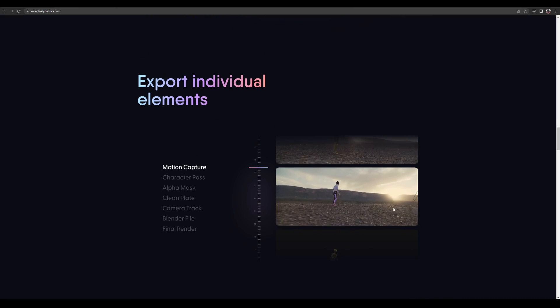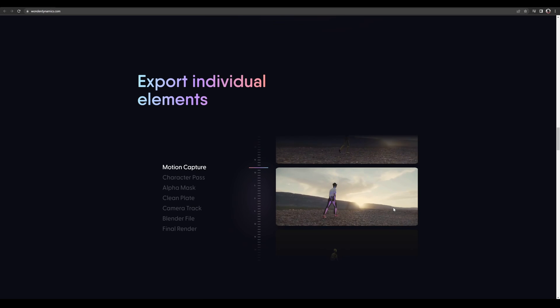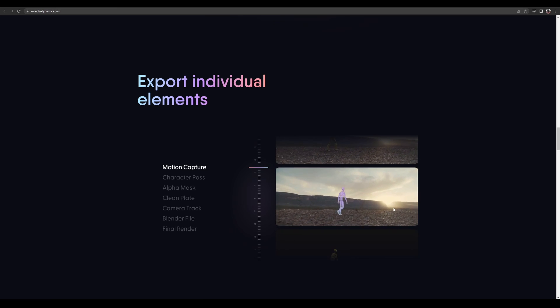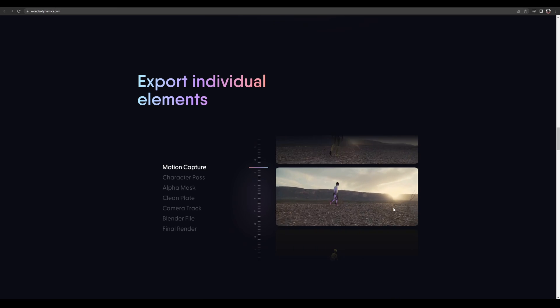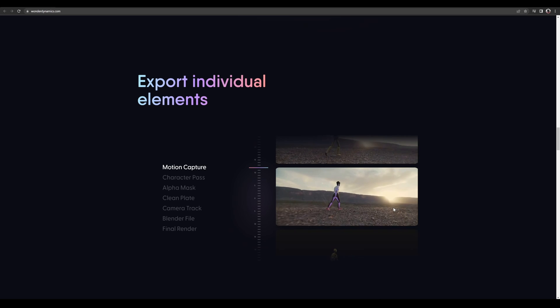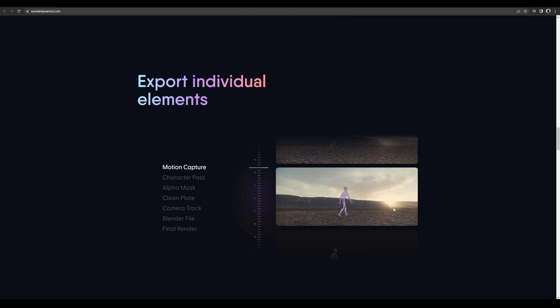From my understanding, the way it works is you would shoot a regular traditional video, like somebody walking, and then what you do is upload it and you can replace your character with a CG character.